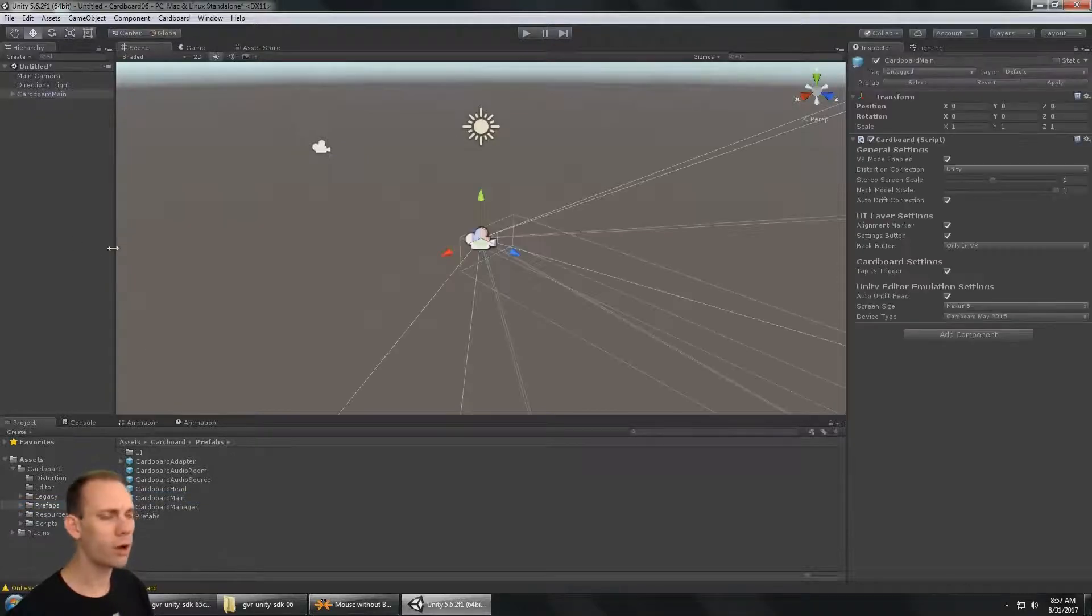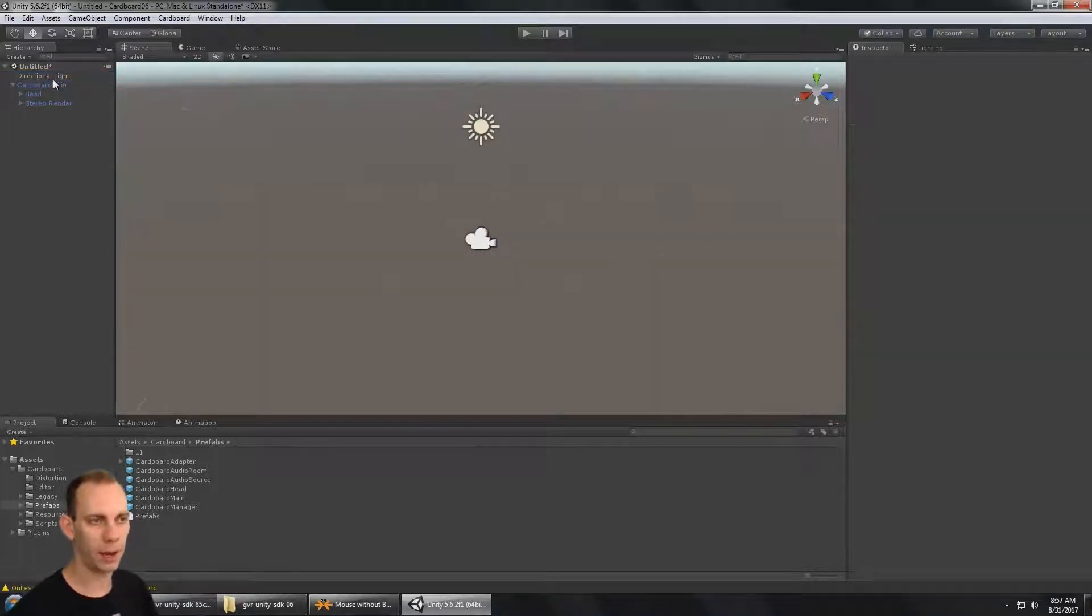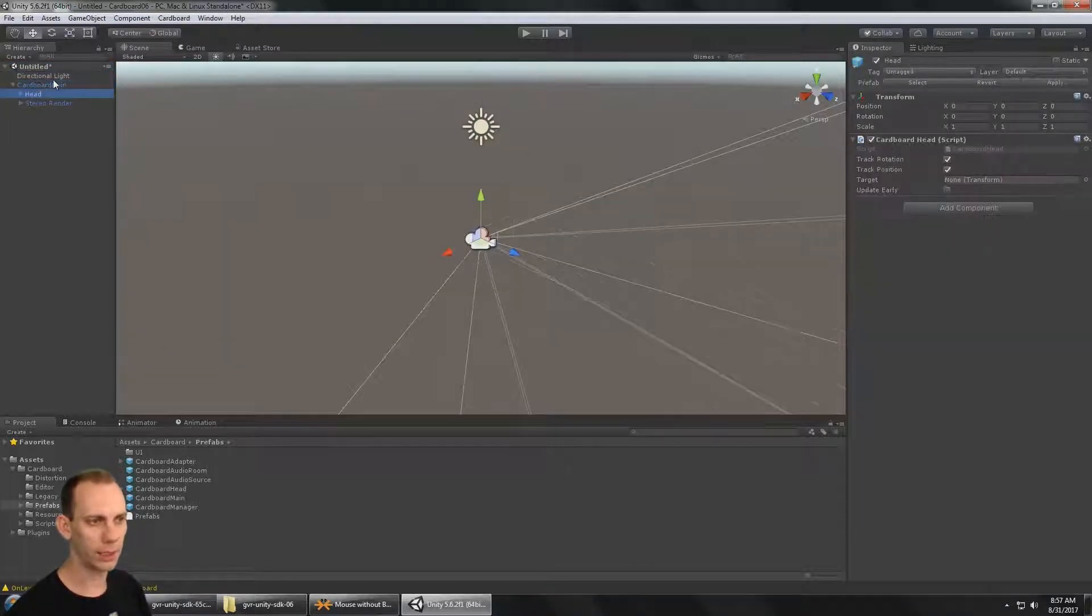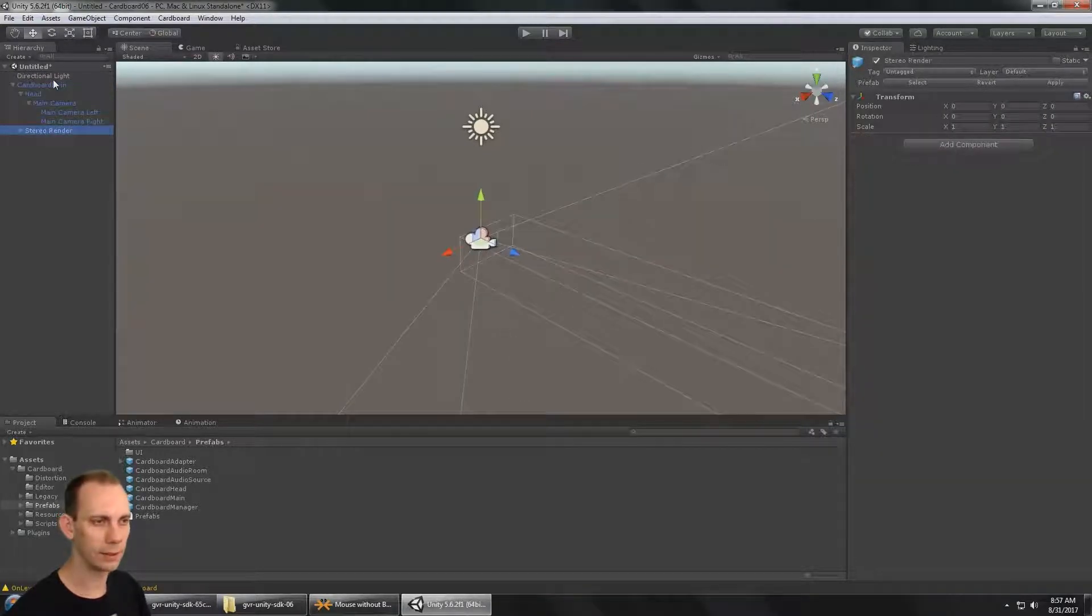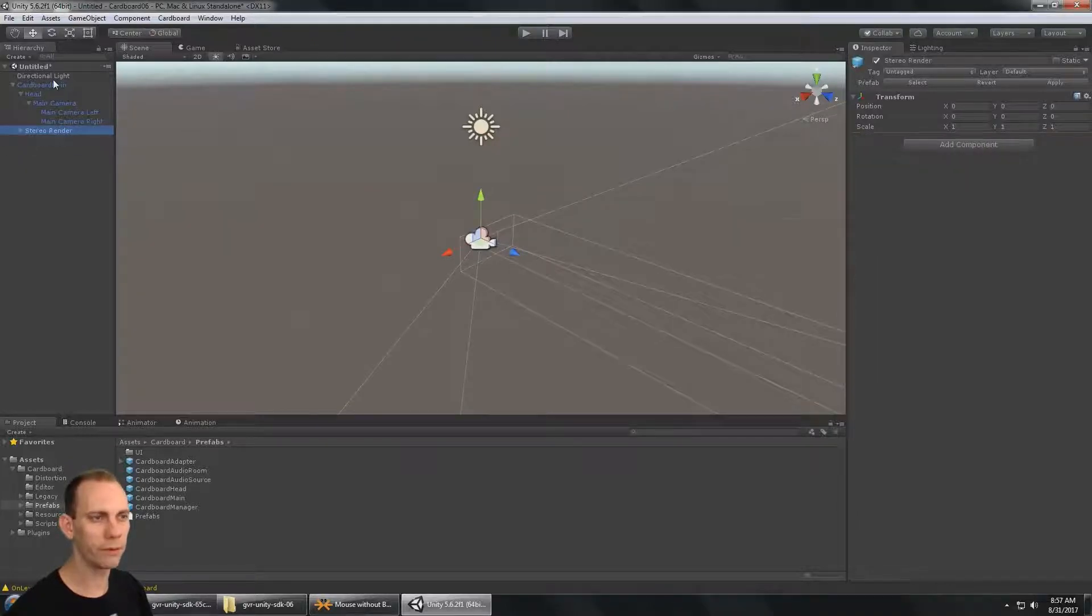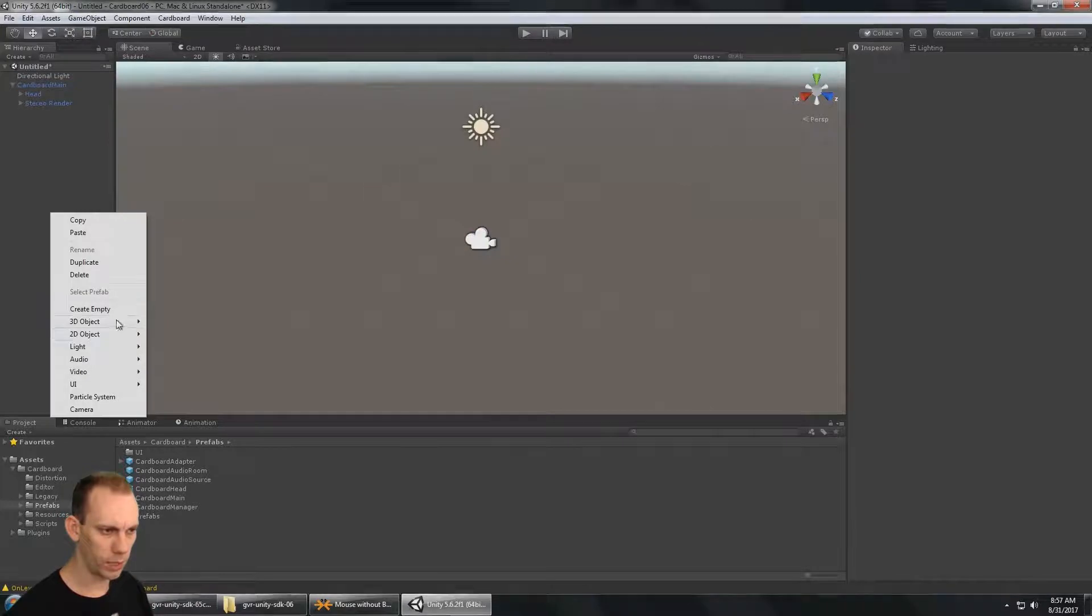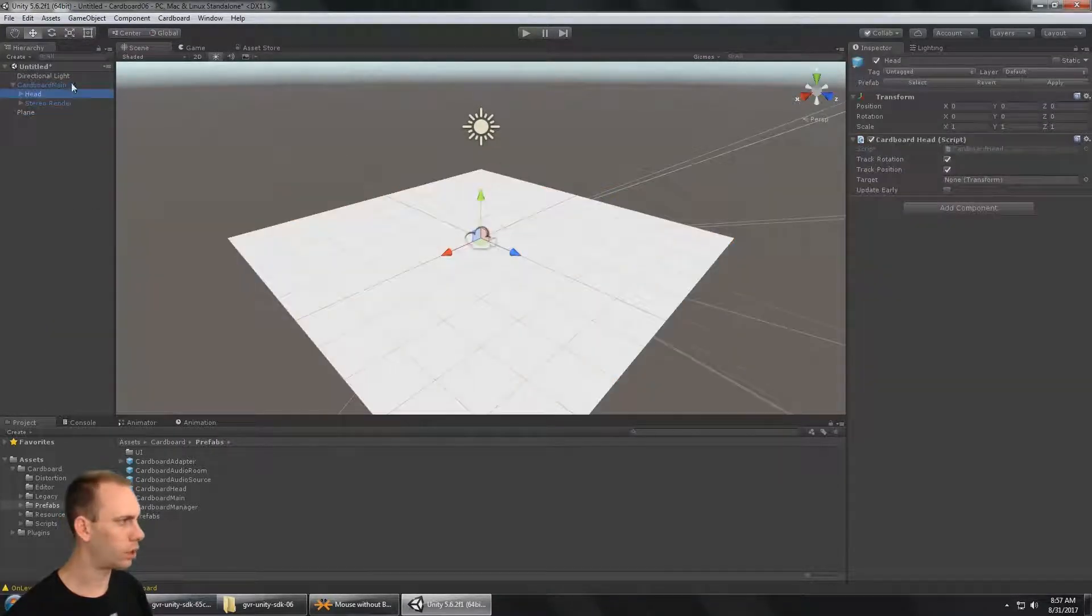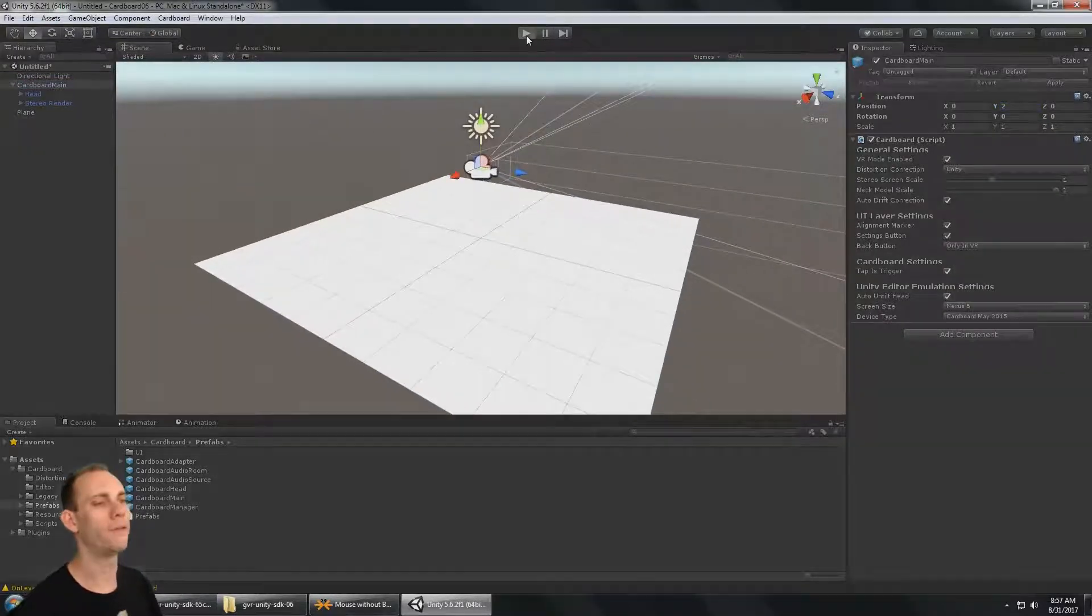Now Cardboard Main is a setup that already has the camera in it, so I'm going to delete Main Camera. So I got Cardboard Main, there's a head object, and then there's the main camera, the camera left, and the camera right, and then there's the stereo render, the pre and the post render. I'm going to add just a plane so we have a ground down here, and let's get the Cardboard Main up to a Y position of two so it's up above the ground.